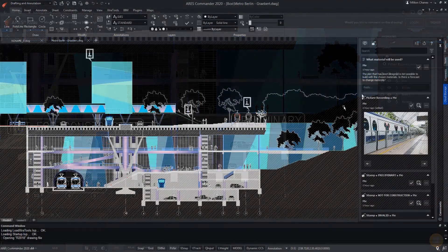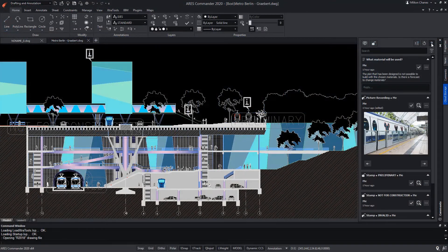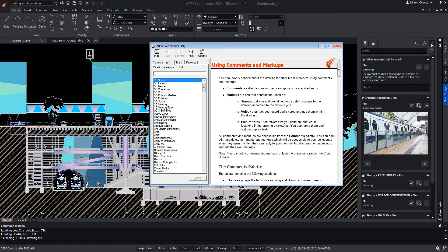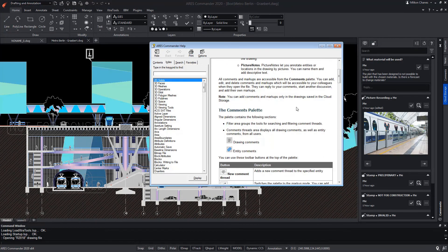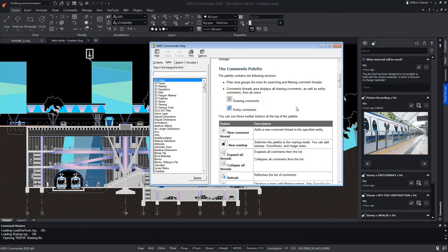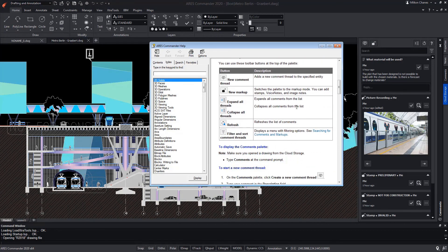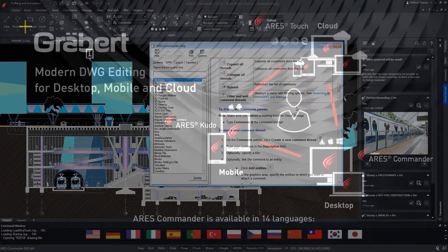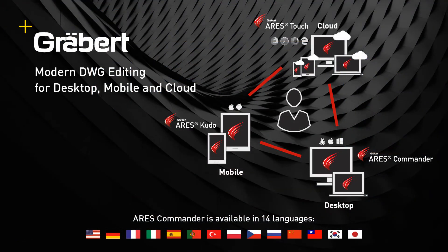To learn more about the functions of ARES Commander, be sure to visit the extensive help offered by the program and view our collection of videos. Thank you.